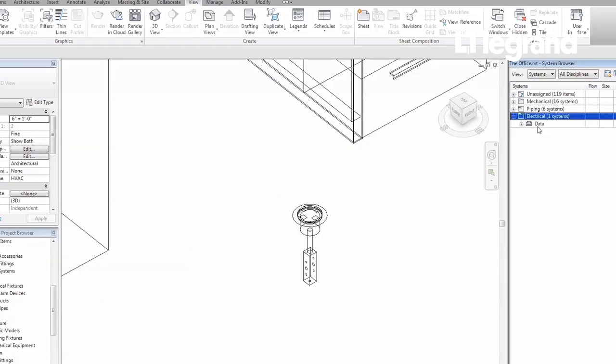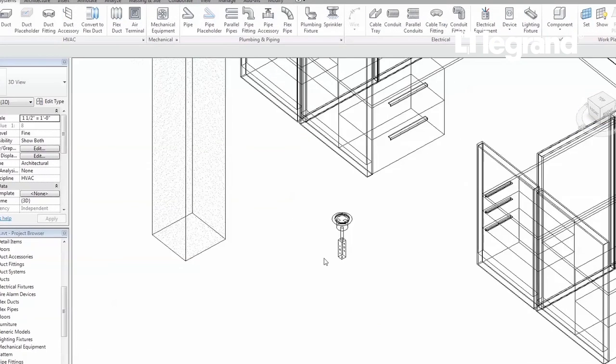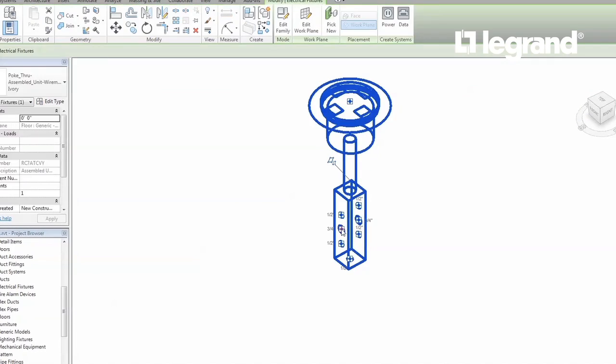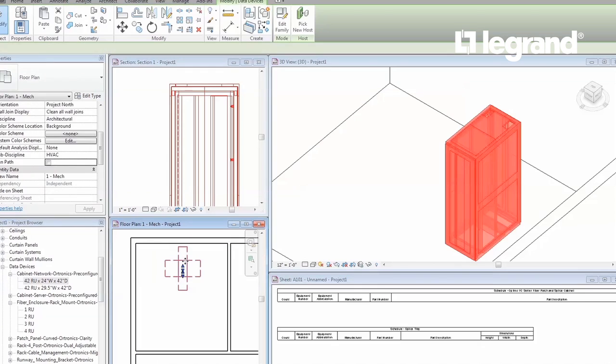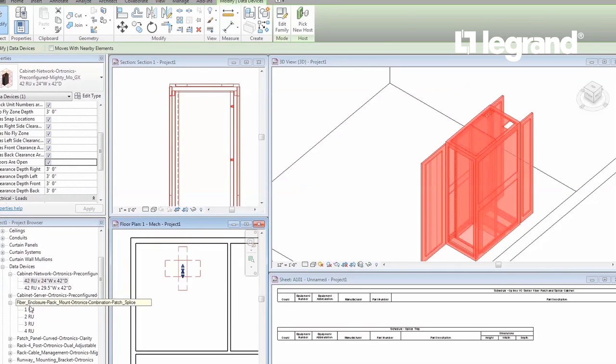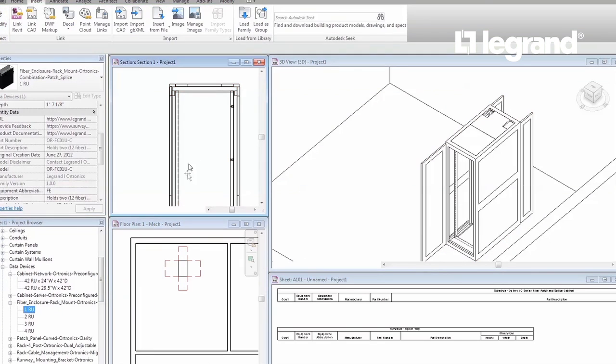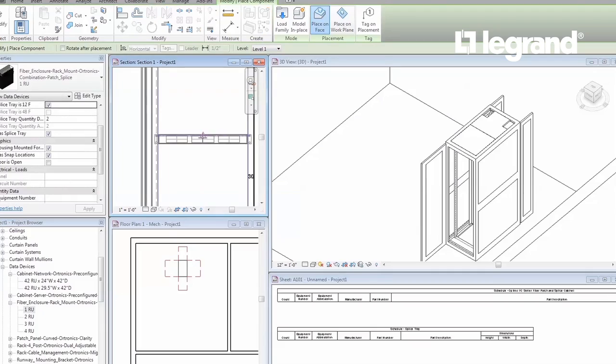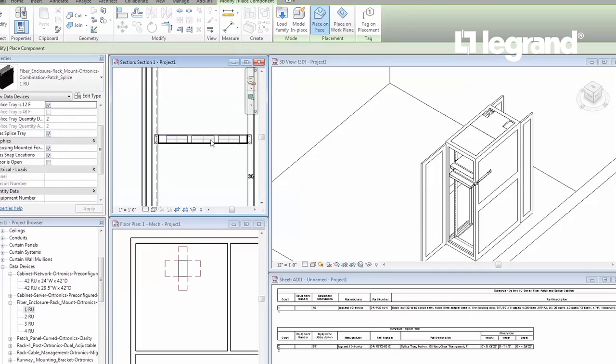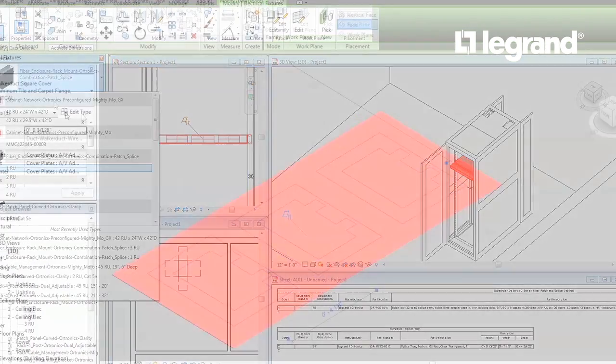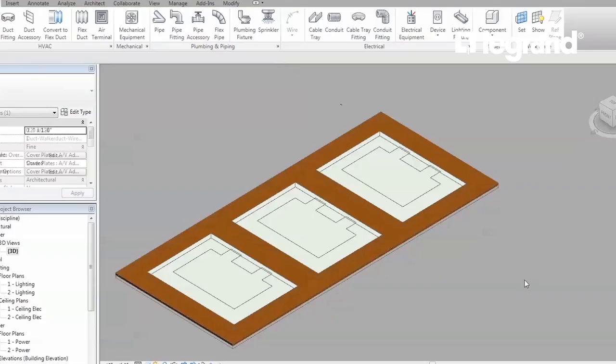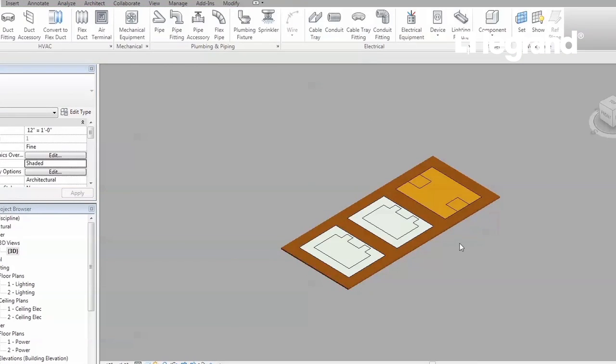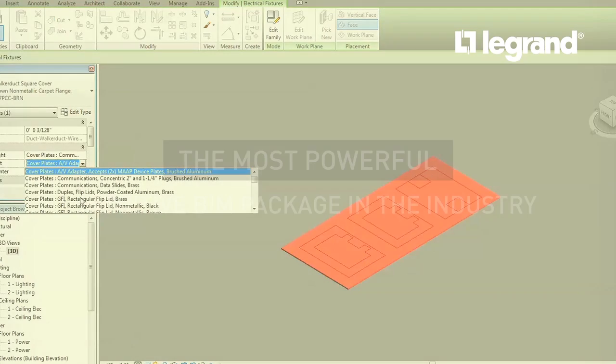Models also integrate with systems by providing conduit, data, and electrical connection points. The entire library of models also implements the latest BIM model standards created by BICSI, NIMS, and other organizations. This means that model placement behavior, appearance, and embedded metadata will match typical design standards.